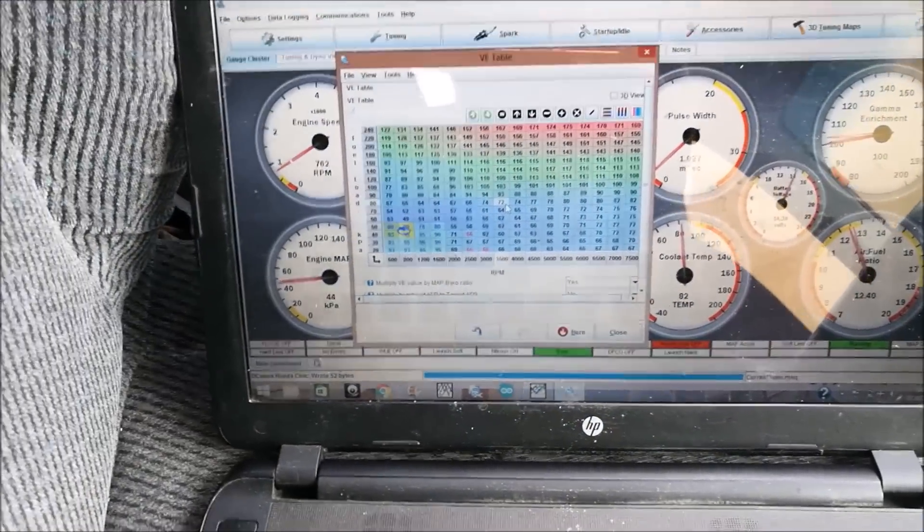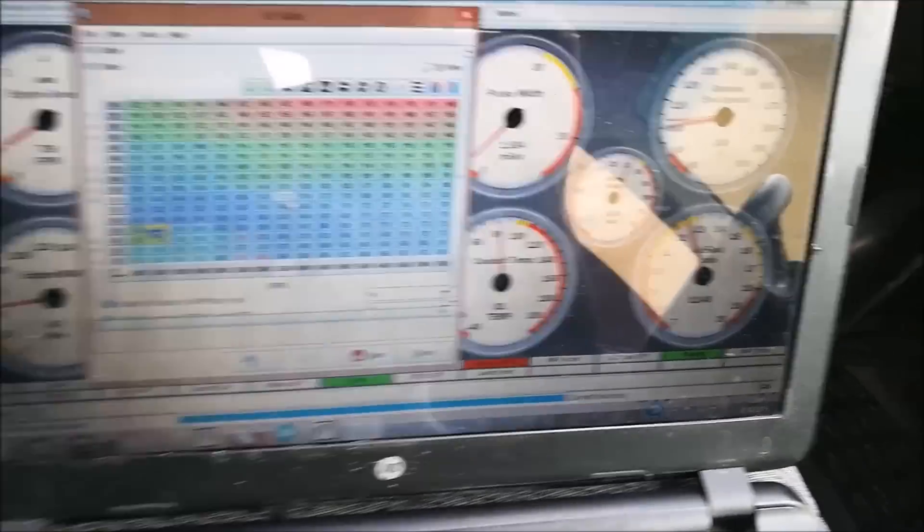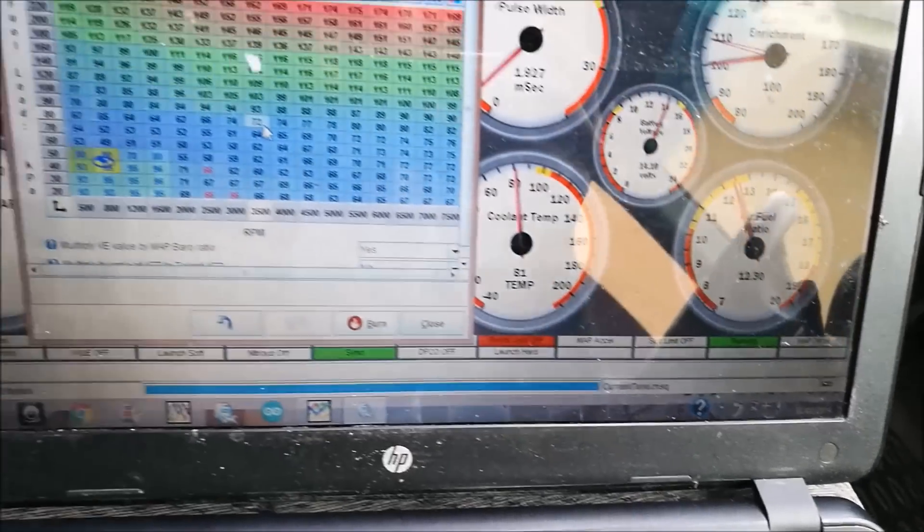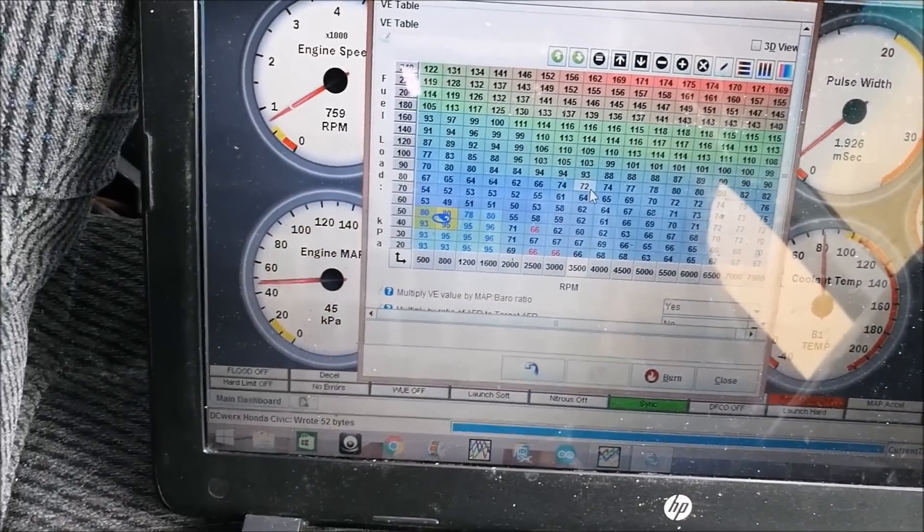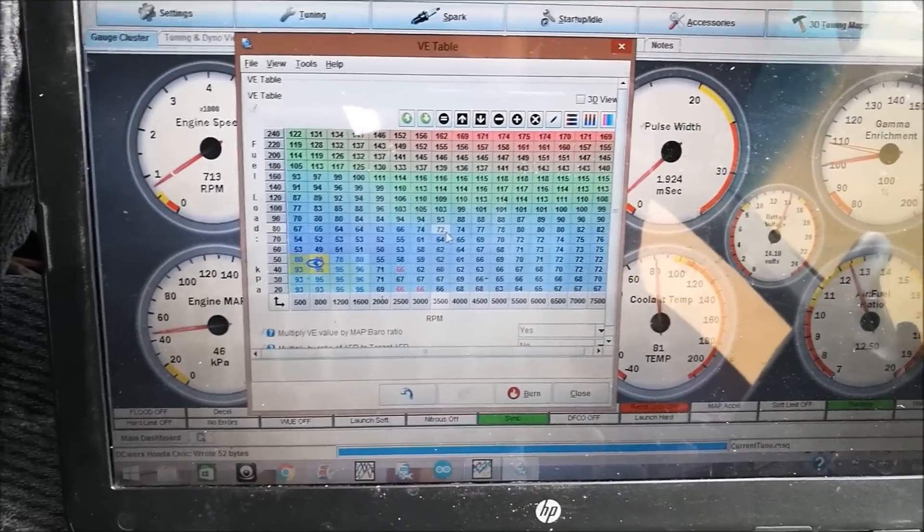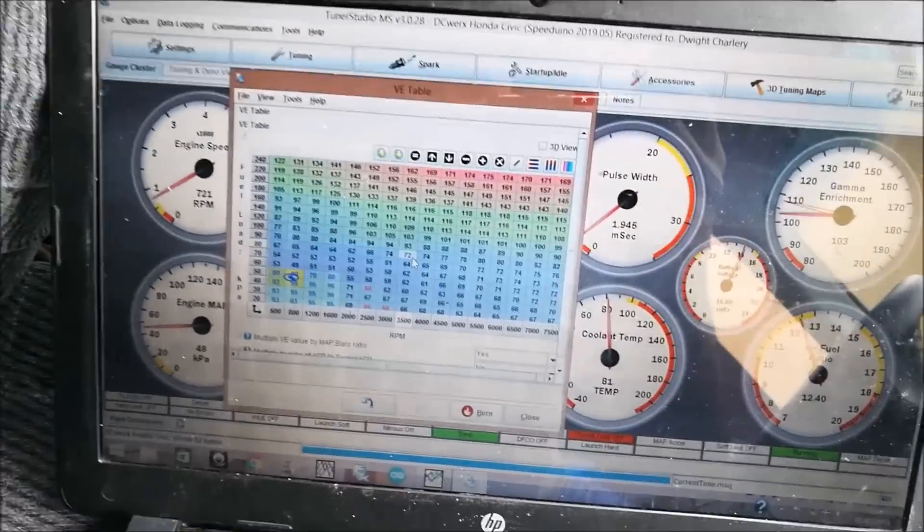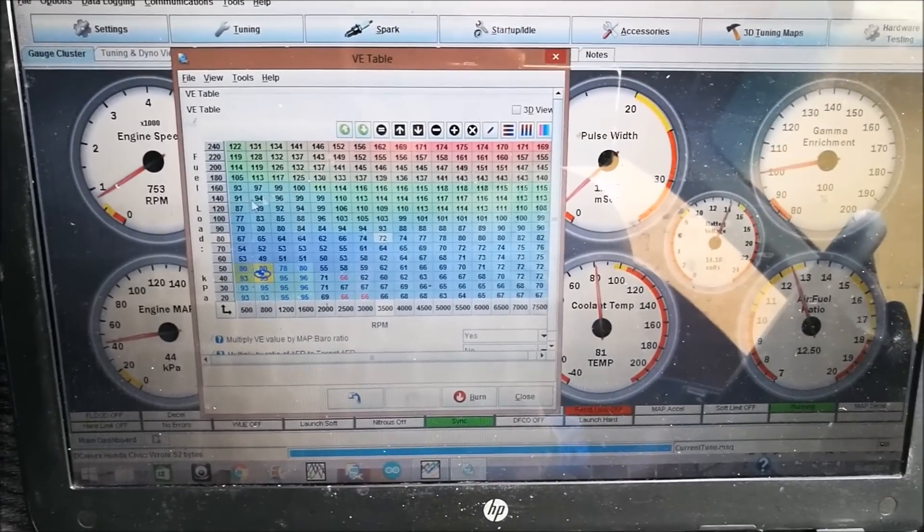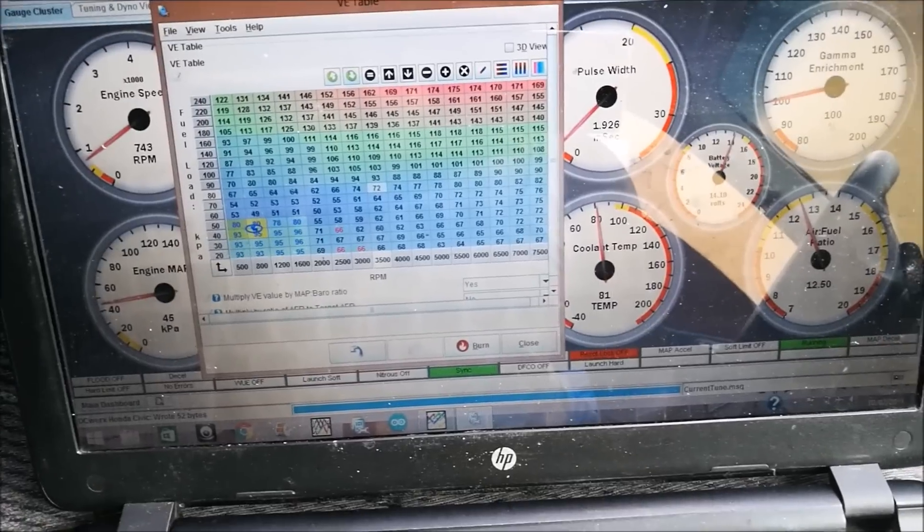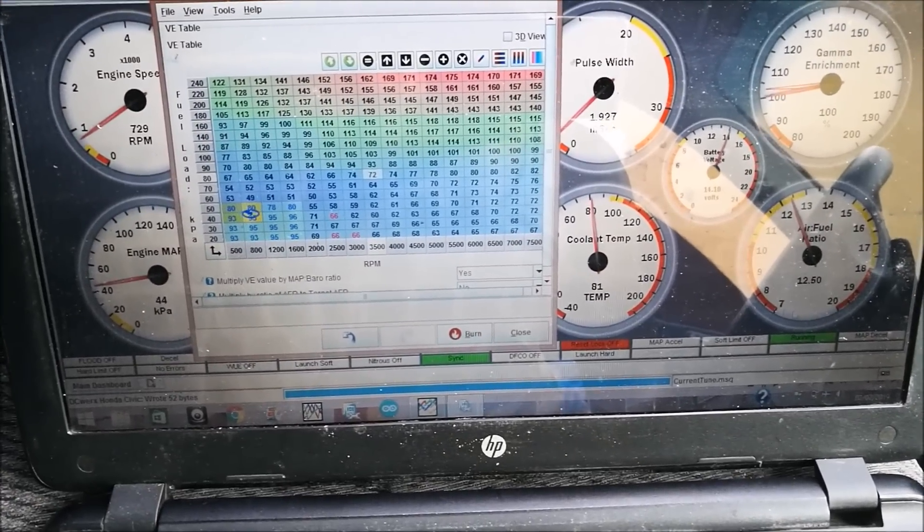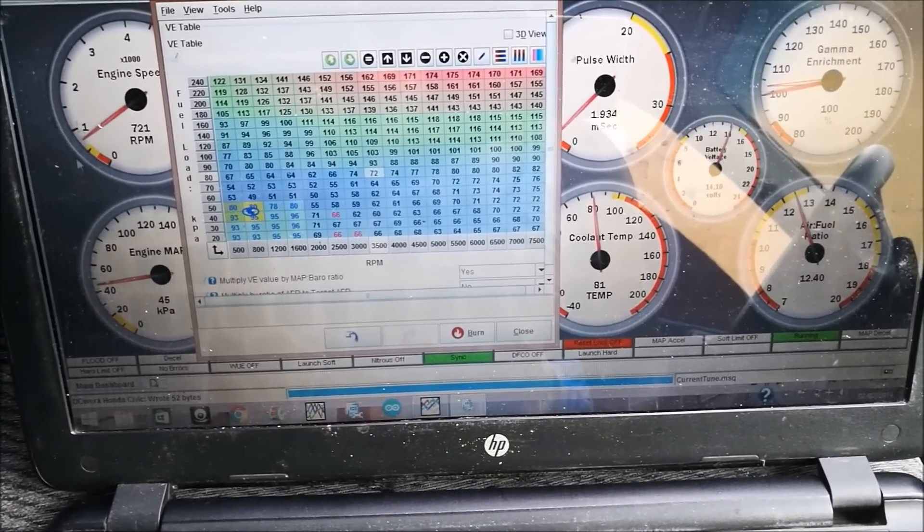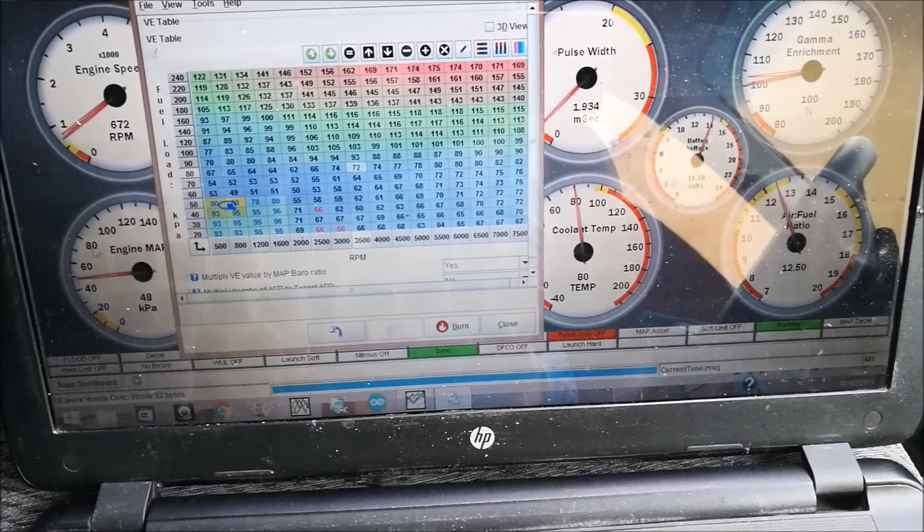My car is up to temp. I deliberately added some extra fuel so it's not optimum. The goal of idle tuning is we're going to be adjusting the VE table and the spark table so we get the desired air fuel ratio we want, the desired RPM we want, and the most vacuum which we can obtain out of the engine. The most vacuum would be the lowest number on the engine MAP gauge.